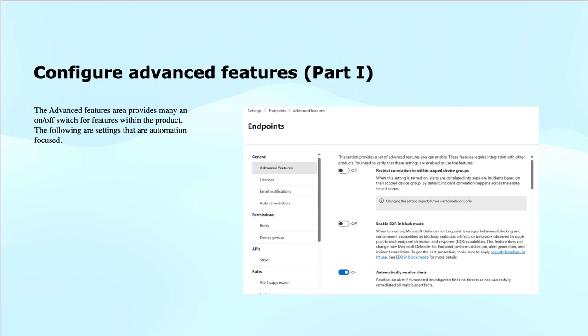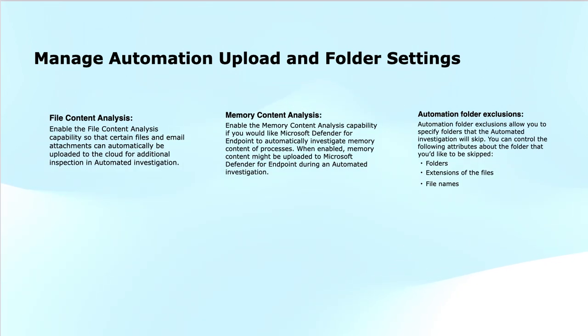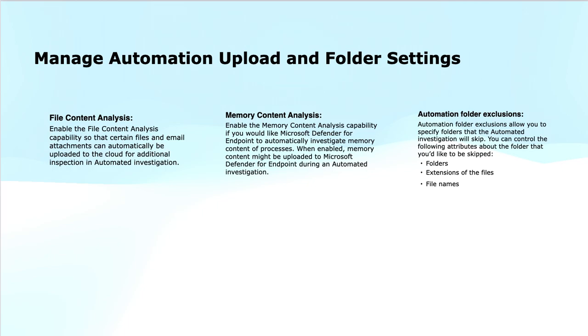In Microsoft Defender for Endpoint, automation capabilities can be customized to optimize your organization's threat investigation and remediation processes. These settings include the file content analysis, memory content analysis or automation folder exclusions. This enhances your automated investigation by ensuring that the critical files and system components are properly analyzed while also offering the flexibility to exclude certain files or folders from the investigation.